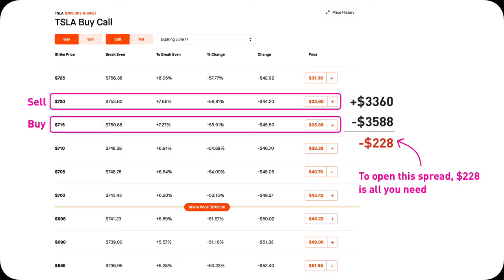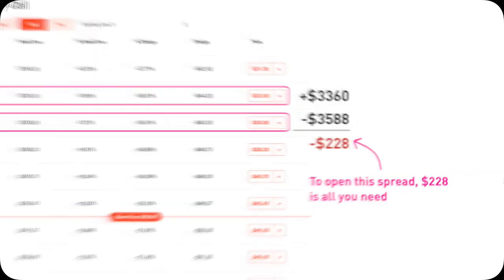Is there a collateral or anything? Collateral only applies if you receive credits first, but since this is a debit spread, there's no collateral required from you. All you need is $228 to open this $715/$720 debit spread position. It's fairly straightforward.